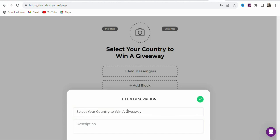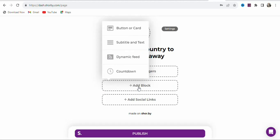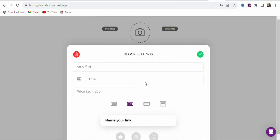Once you have typed your title, click to add it. As you can see, this is your title. Now you have to enter the countries so that when your potential visitors see your landing page, they can click on their country and then complete the offers for you to make money. Click 'Add Block' and select Button or Card.